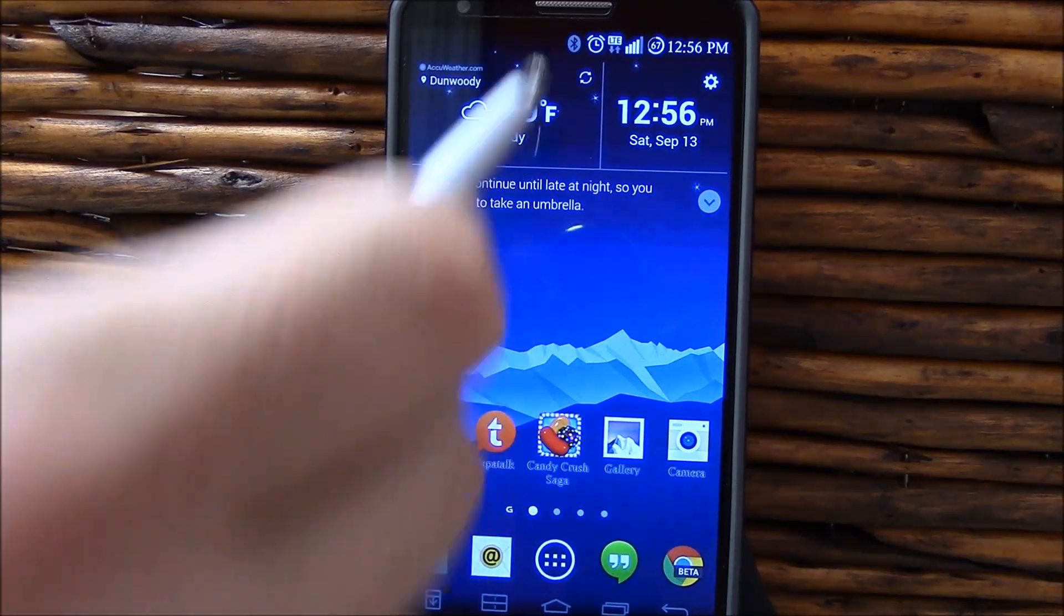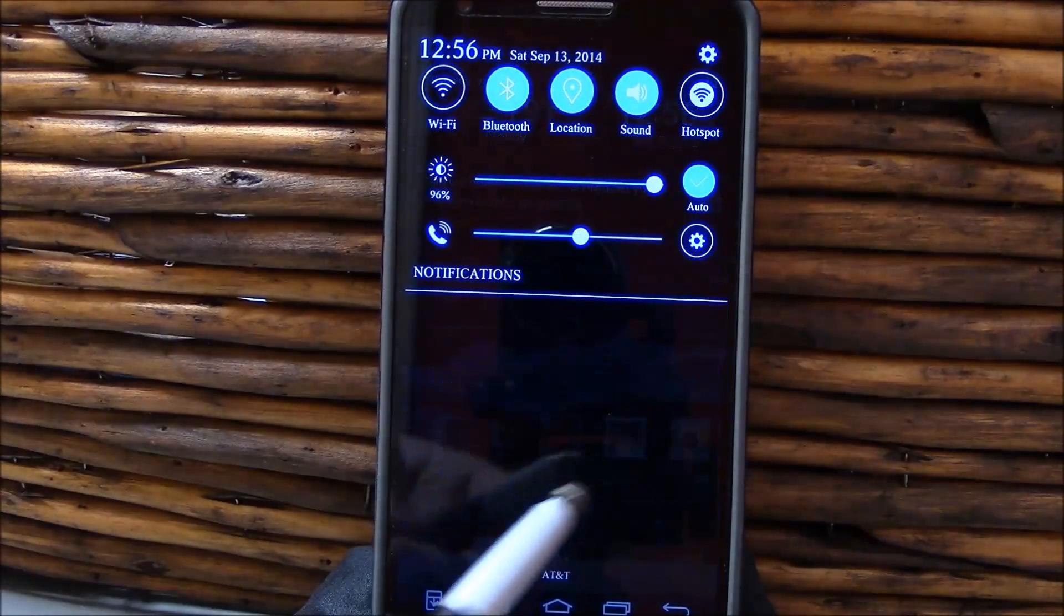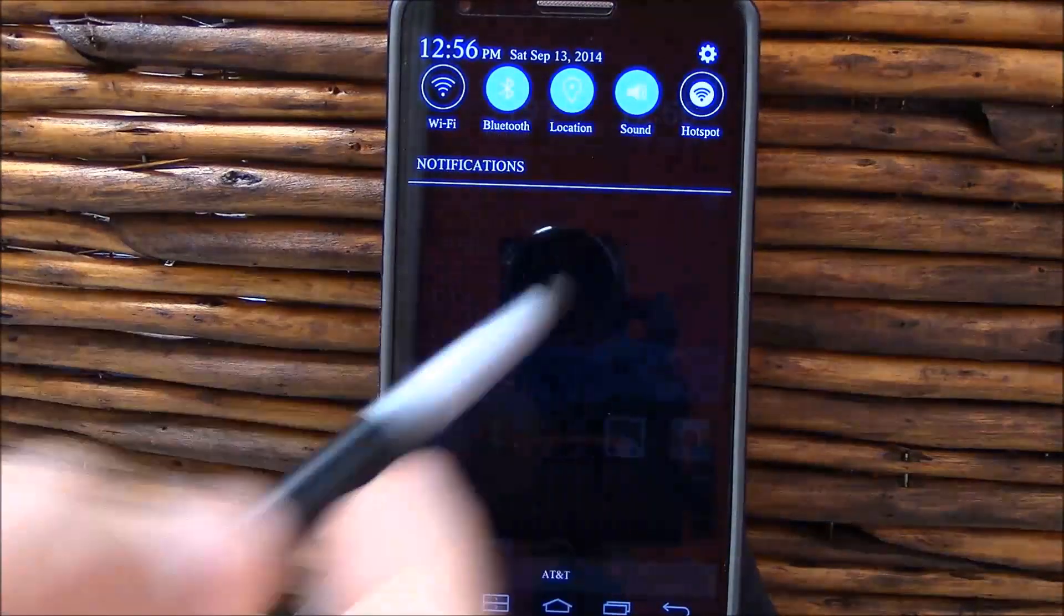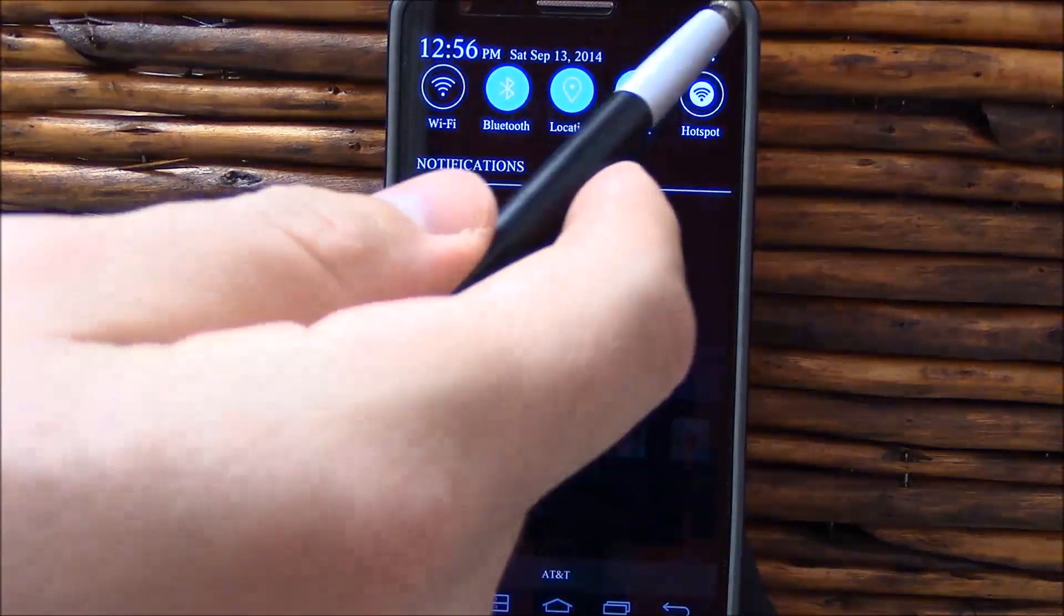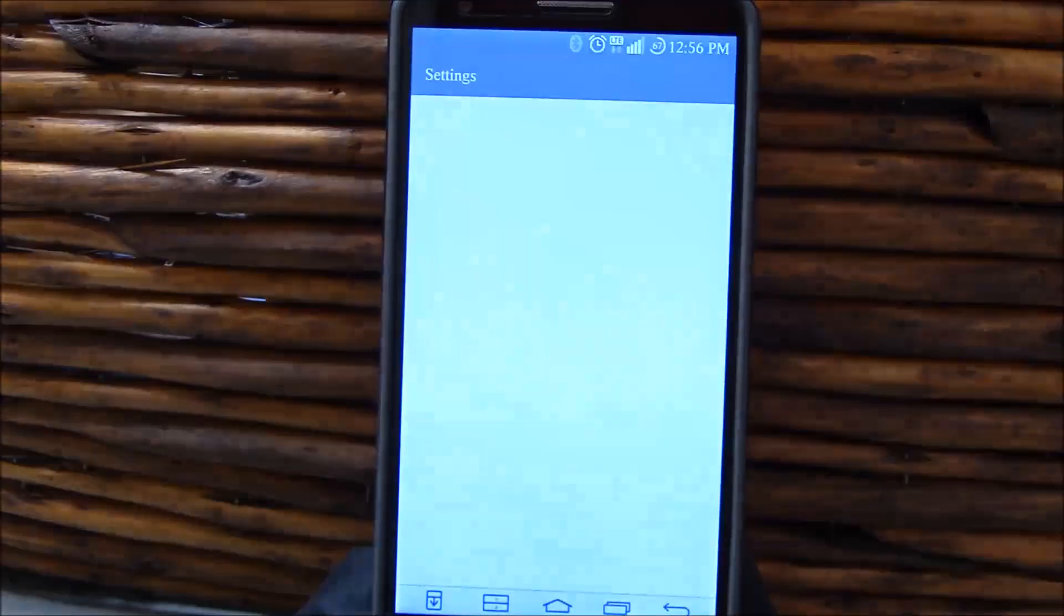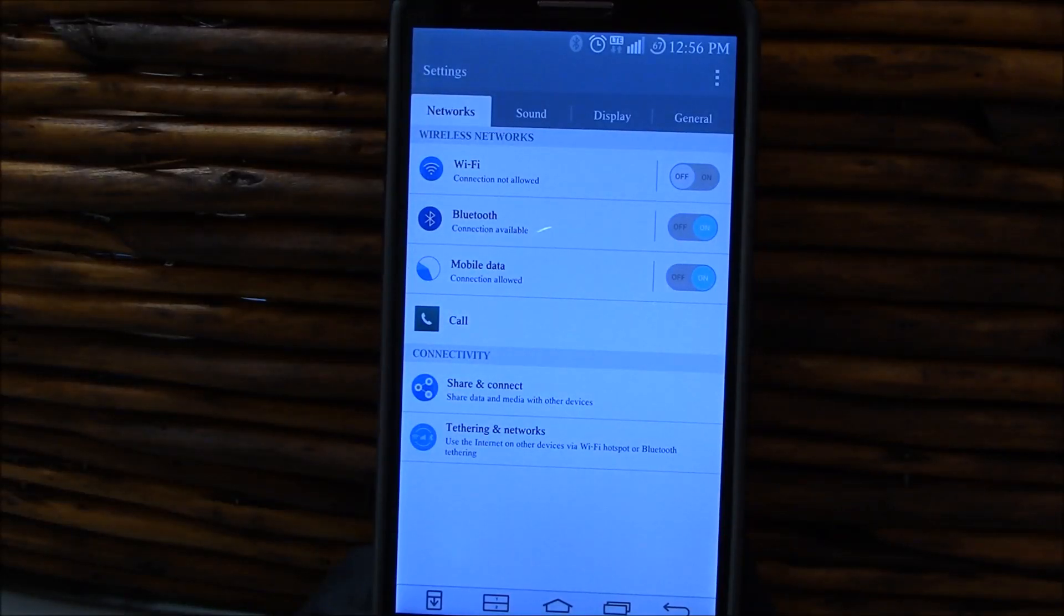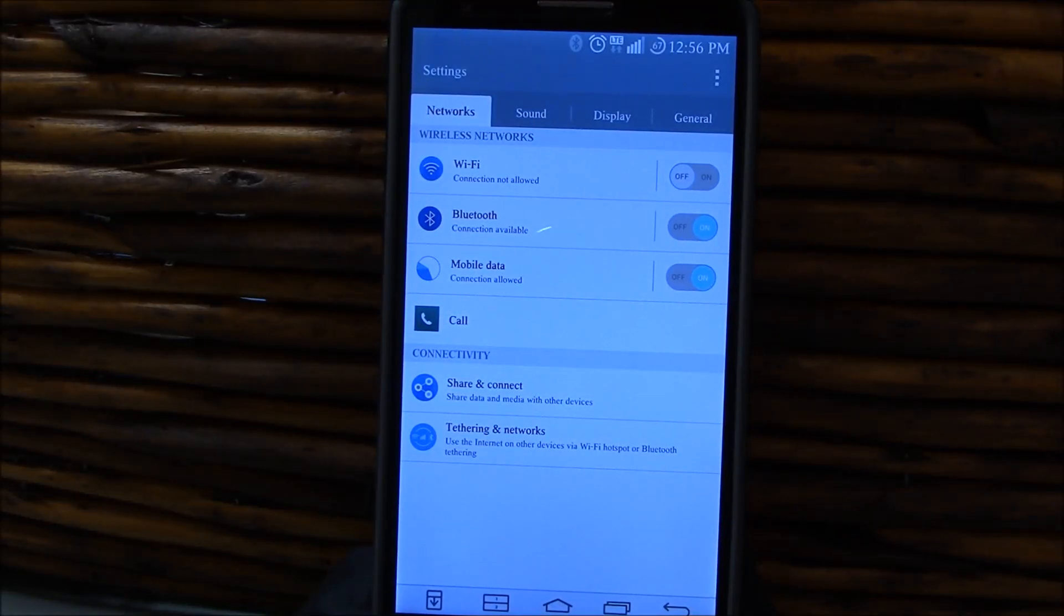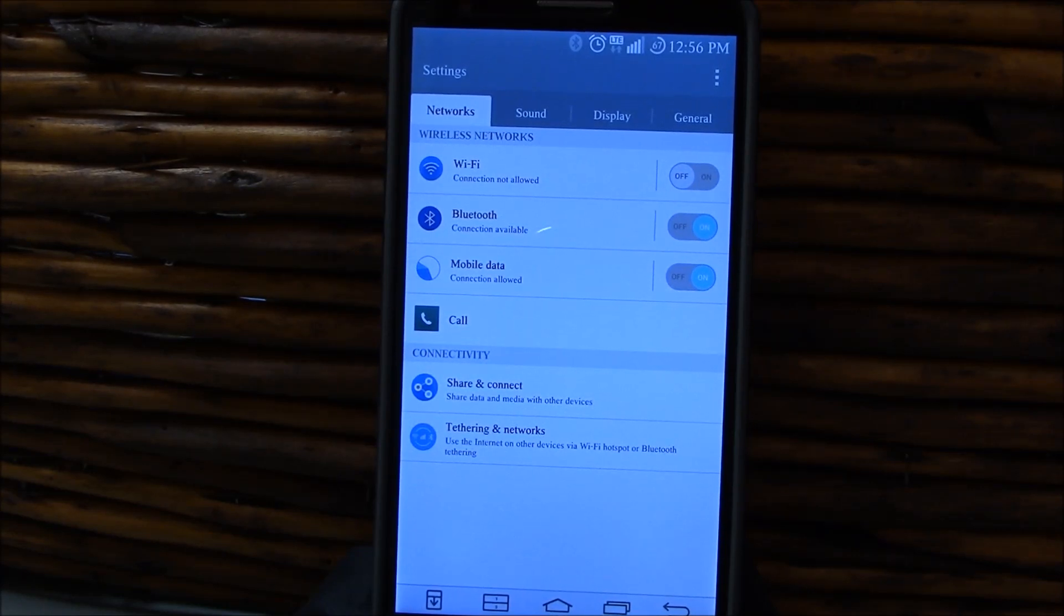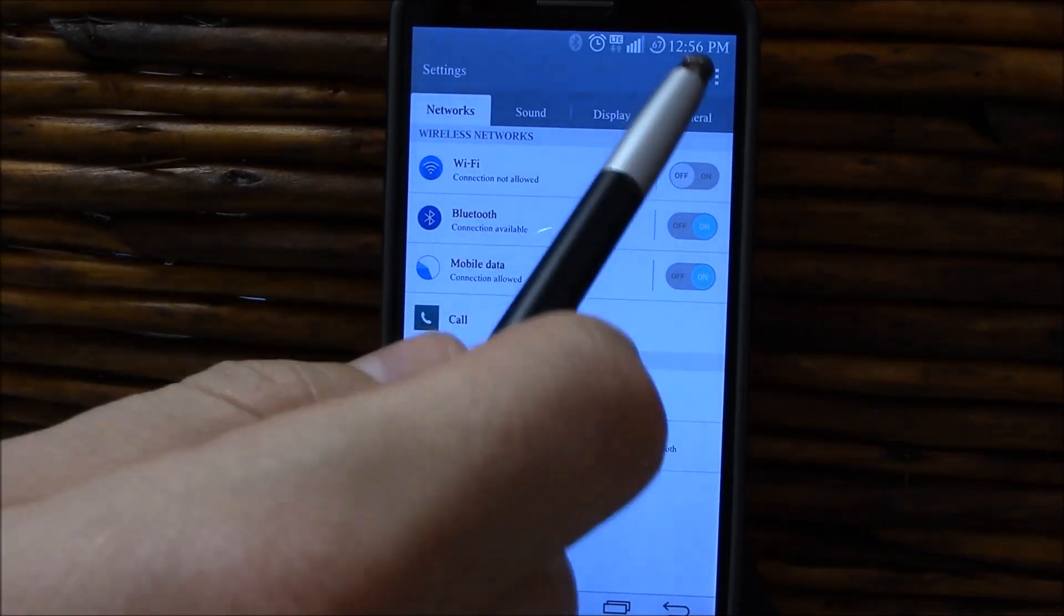But there are times when I get lag. It stays behind, doesn't keep up with my taps. For some reason when you capitalize a letter and then type the next letter, it doesn't catch that letter. I'll see if I can't reproduce that on video.